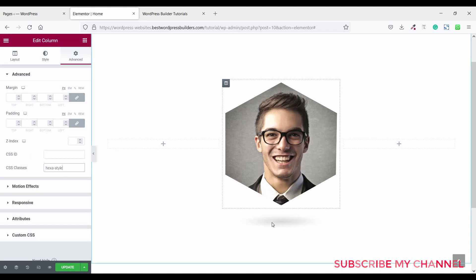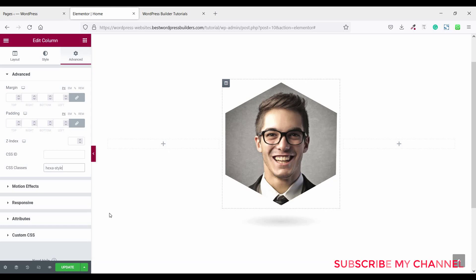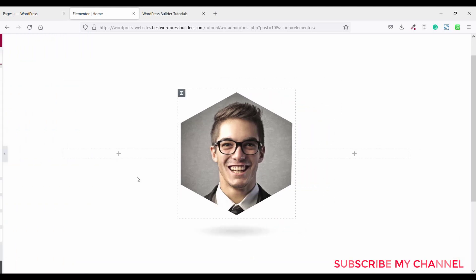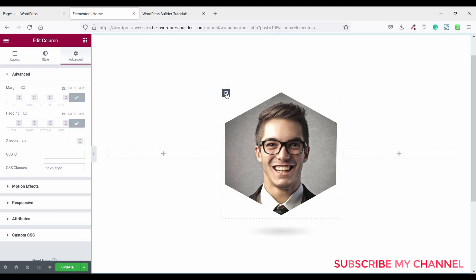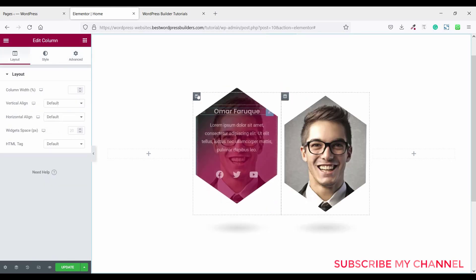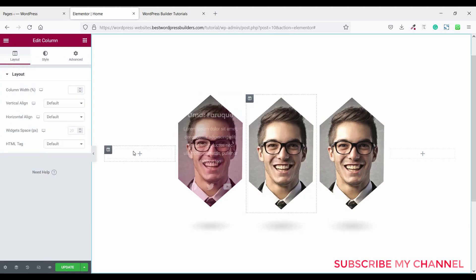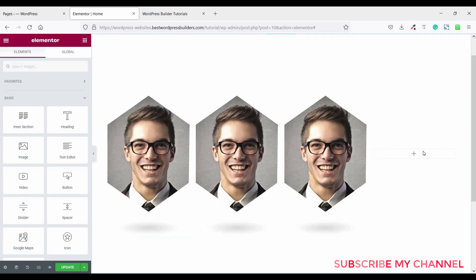Now you can see the shadow effect. It's time to duplicate this column. Just right click and duplicate, then right click and duplicate again. Remove the extra column so you have the correct number.